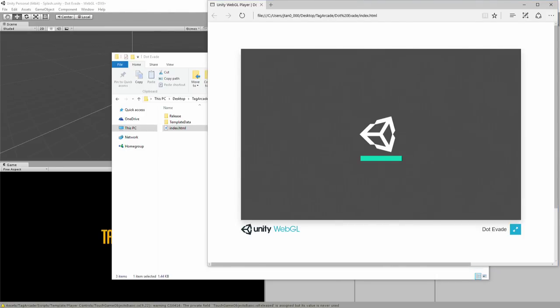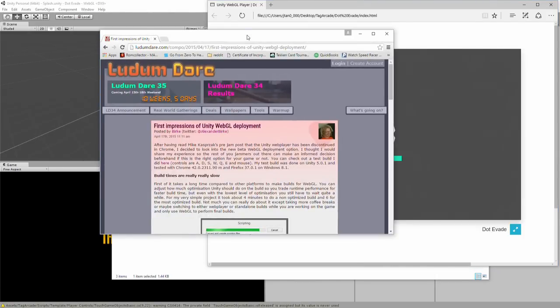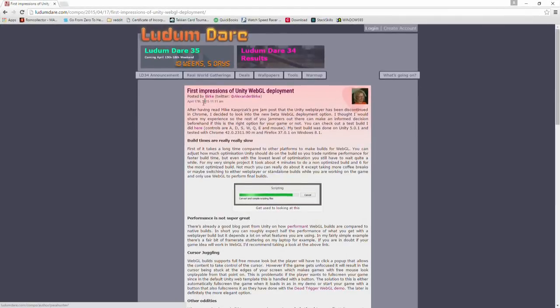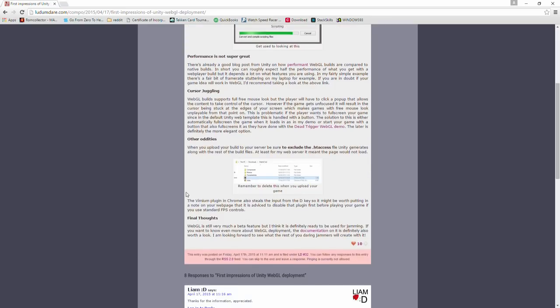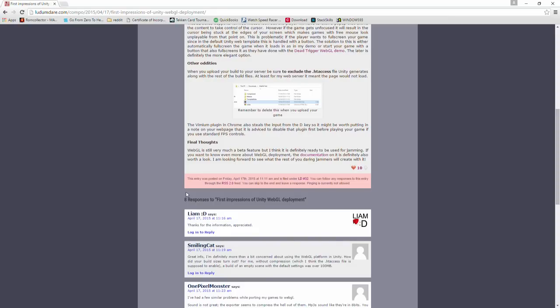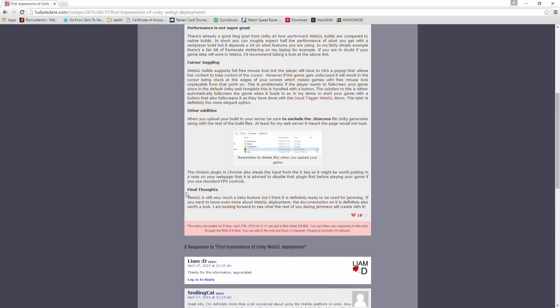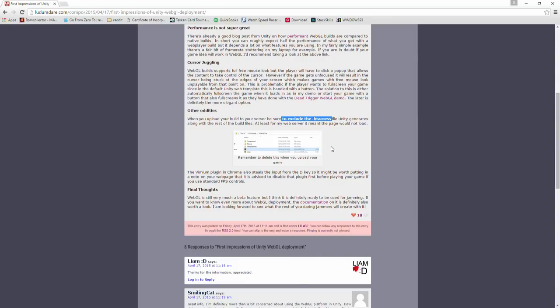And one of the websites that I came across was this one from the Ludum Dare, talking about this new WebGL thing. And yeah, I came across the other day that when you build it to a server, you have to exclude the .htaccess file that Unity generates. And I was like, what? That's the reason why it's not working.